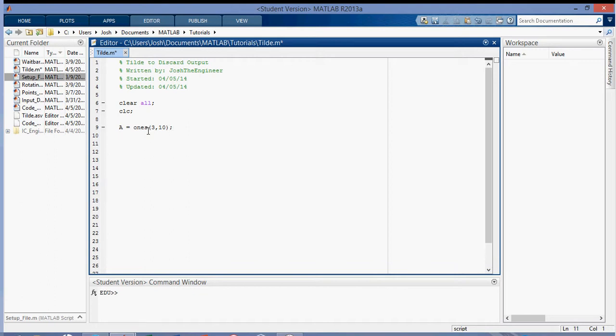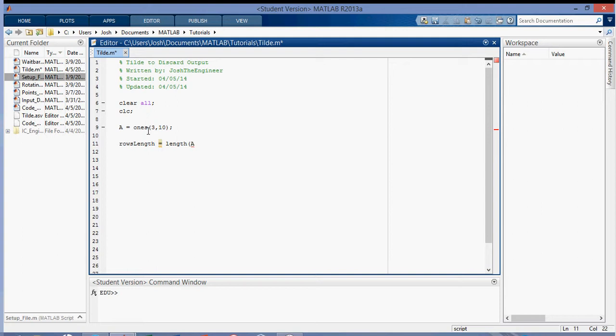The first way that you could find the rows or columns is using the length function. So if I want to find the rows using length, then I could say it's the length of A. The length function actually finds the number of elements along the largest dimension of an array. So you need to specify that this is going to be along the rows direction. So we can say A and we'll use the colon to specify that it's all rows in column one.